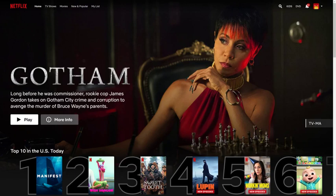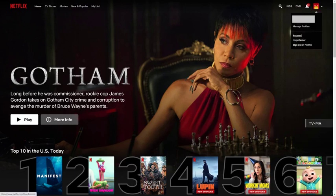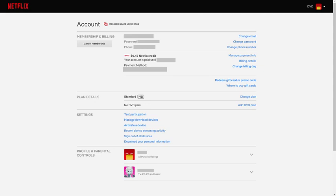Step 2: Click your profile picture at the top of the screen to open a drop-down menu, and then click Account. The Netflix Account screen is displayed.